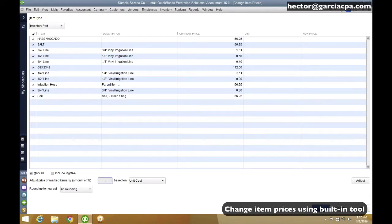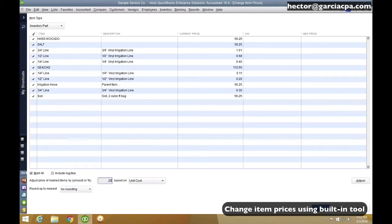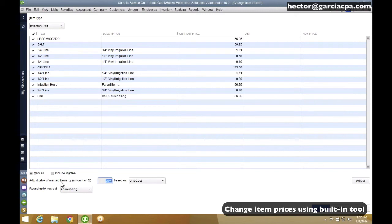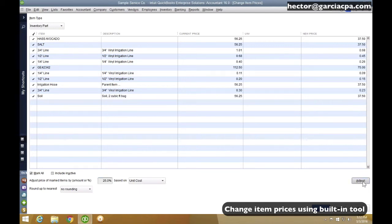So then I'm going to put here 1.25. Actually, no, not 1.25, 0.25. It's not 0.25, 25%, sorry. This one you have to actually put a percent sign. So I'm going to adjust the price based on 25% of the unit cost. So when I click on Adjust...